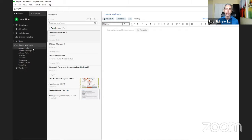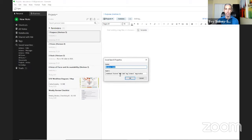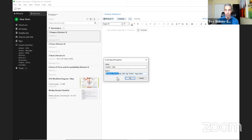Saved searches become our context-based lists. I use advanced search operators to filter down to the right things at the right time. For example, the 'actions calls' saved search gives a filtered view of everything in the Actions notebook tagged 'calls' and 'actions' but not tagged 'inactive.' If you have work and personal actions notebooks, just search by the actions tag alone to search across multiple notebooks.